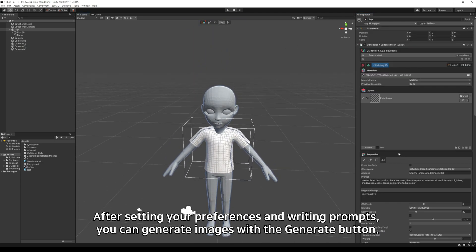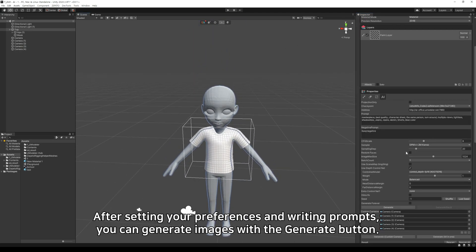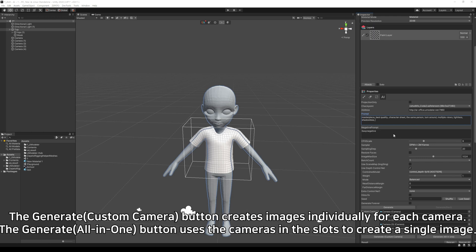After setting your preferences and writing prompts, you can generate images with the generate button. The generate all-in-one button uses the cameras in the slots to create a single image.